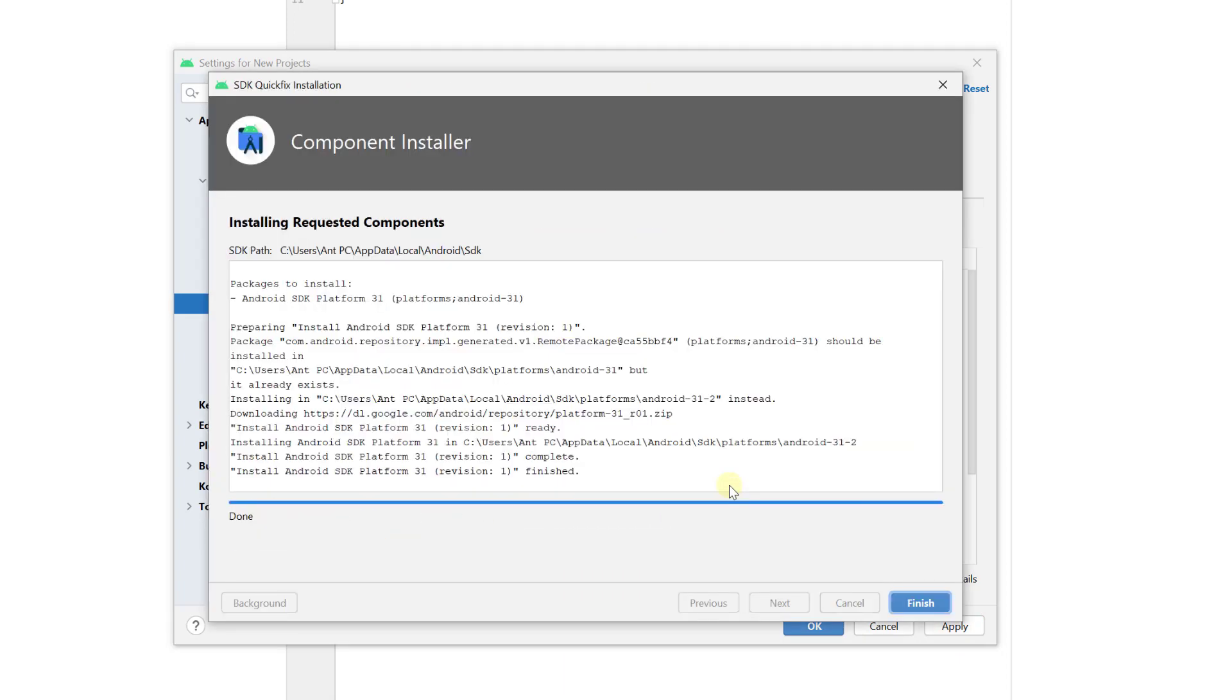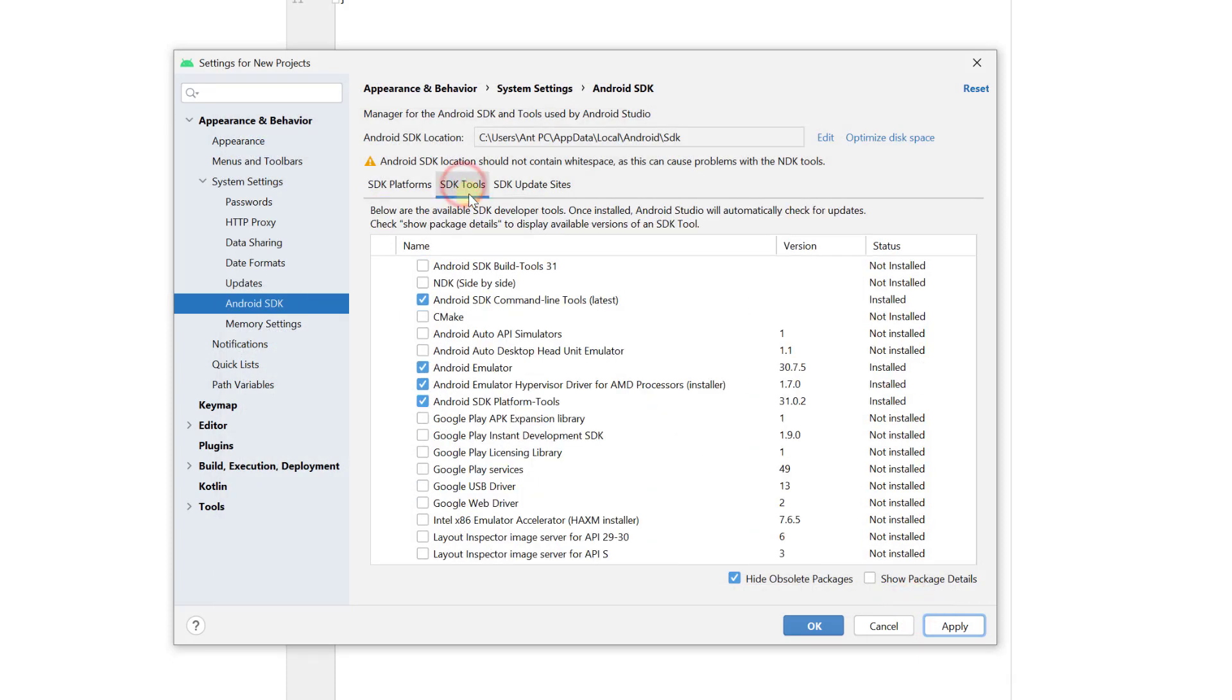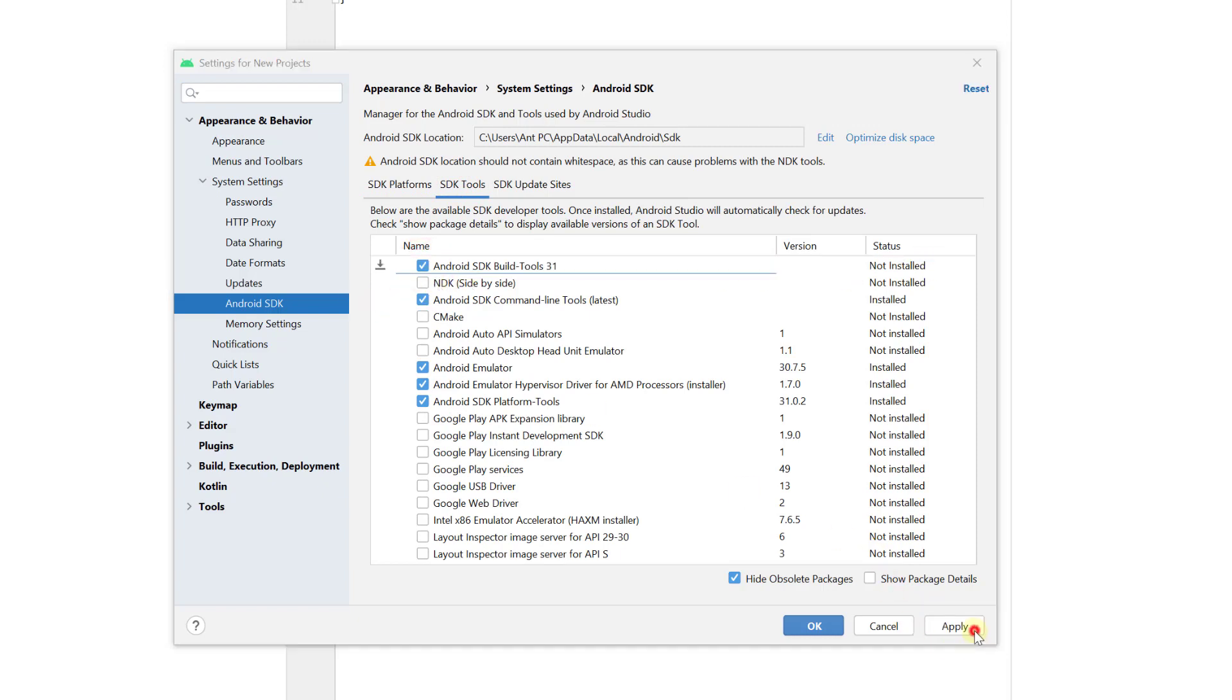You can uninstall when you have problems with your SDK tools. I mean you can reinstall it. And then going to SDK tools, I'm going to install this as well. Apply.